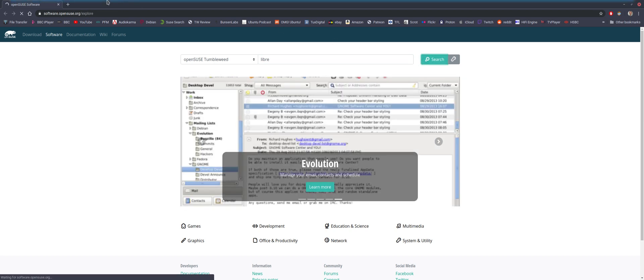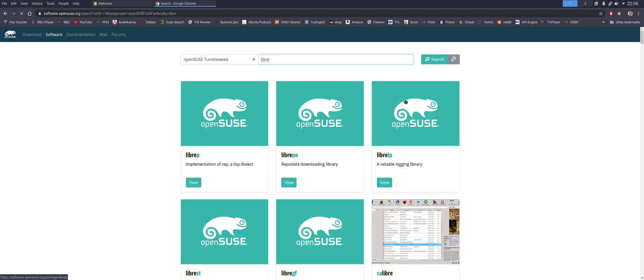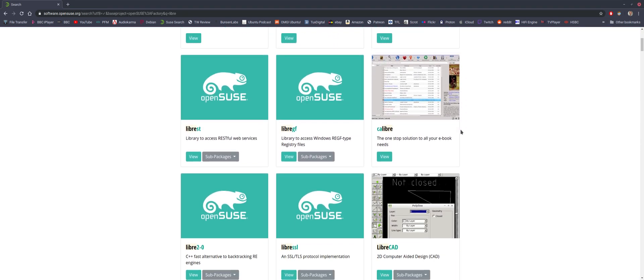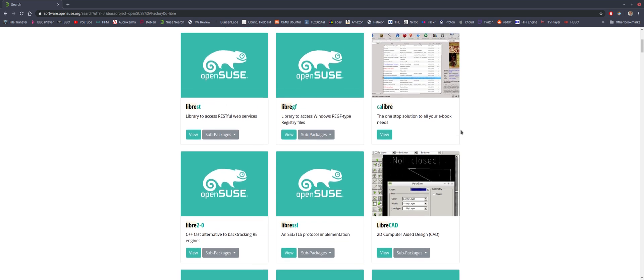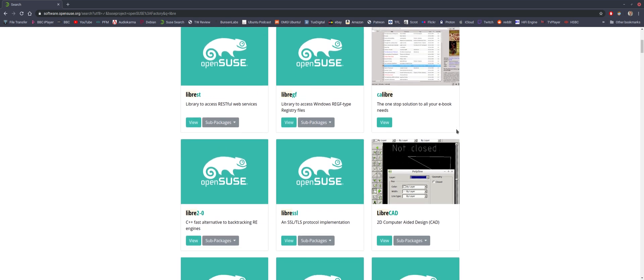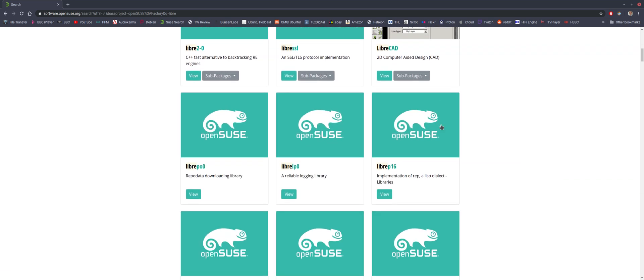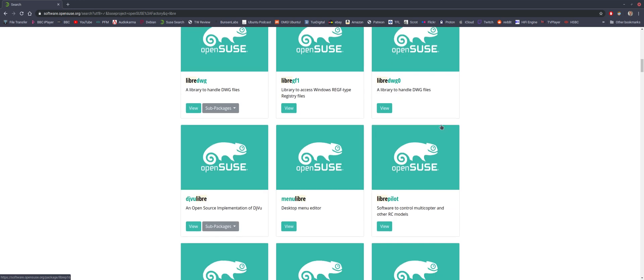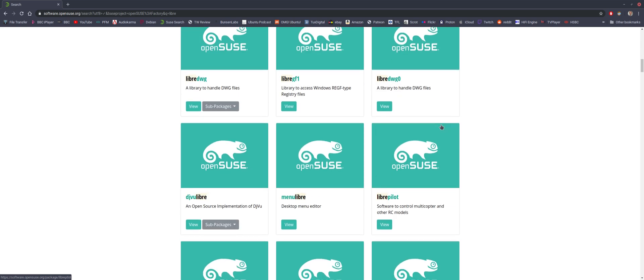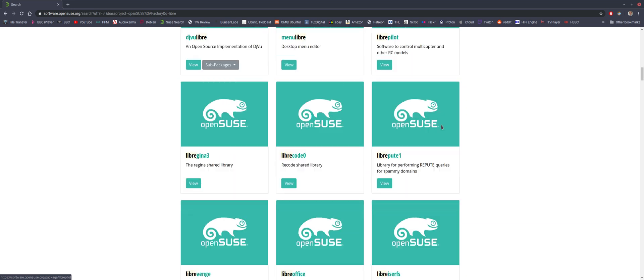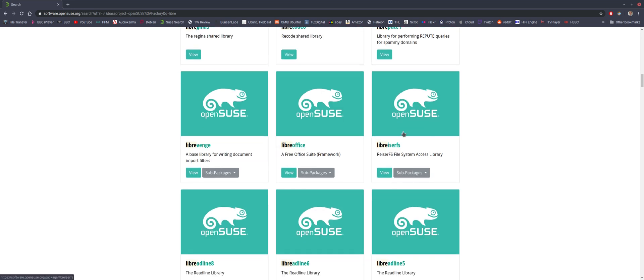It's searching because... Ah, there we go. Right. So it's obviously come up with everything with Libre in, including associated files. But LibreOffice, there we go. So it does.